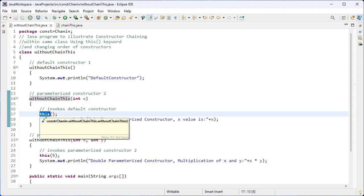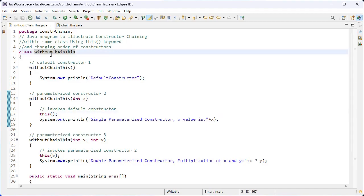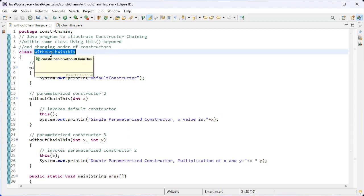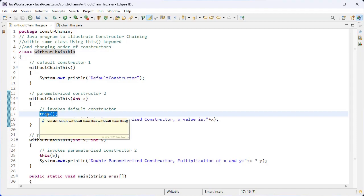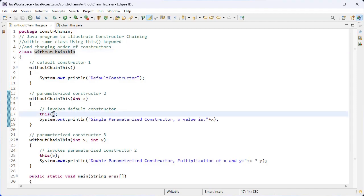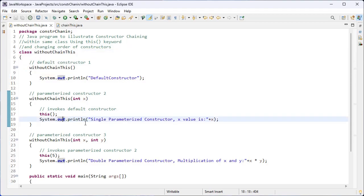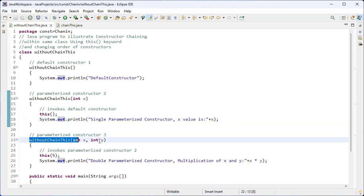The role of this single argument constructor is to invoke the current class default constructor, because the this keyword is used to refer to the current class object. So this() with no arguments inside the round brackets is used to invoke the default constructor of this class. And here we have one more statement — the value of x will be printed on the console.